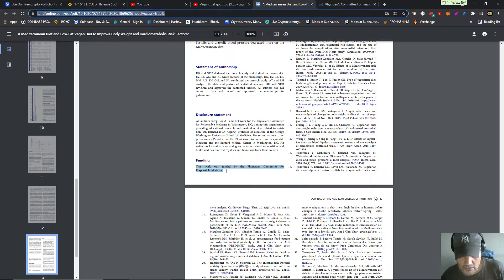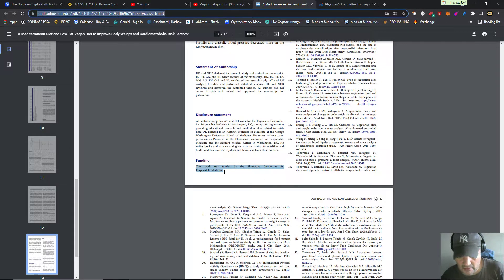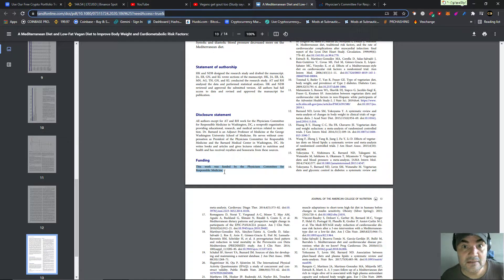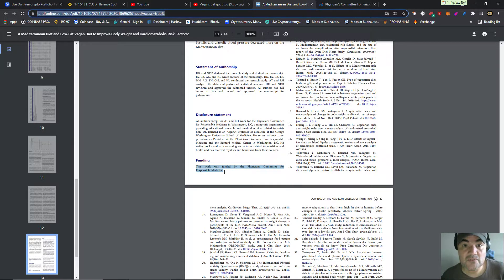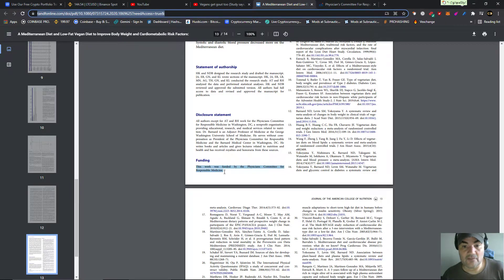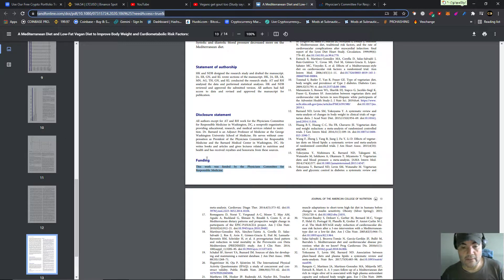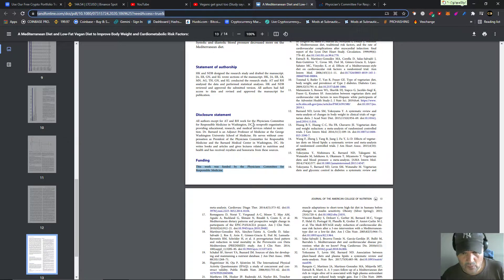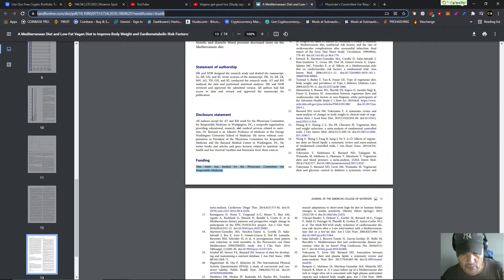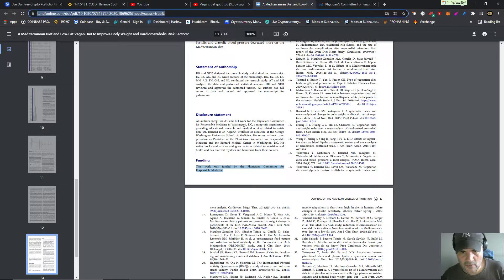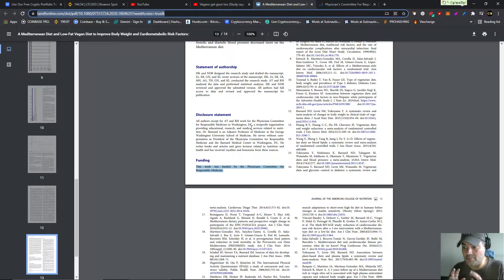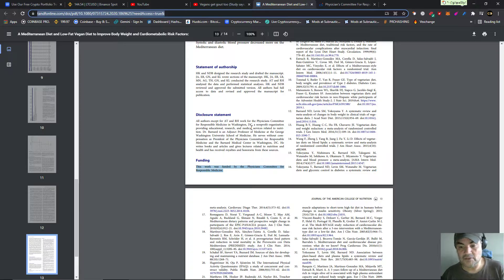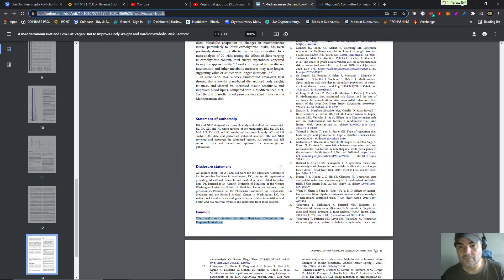This work was funded by the Physicians Committee for Responsible Medicine. Neil Bernard, you know, the one who has a net worth of $20 million by taking advantage of gullible people. That will believe anything if you just put a few graphs on the screen. All authors except AT&RH work for the Physicians Committee of Responsible Medicine in Washington, DC. I like how they use their office in Washington, DC to give their parents some kind of government authority. I like that little trick that they use.